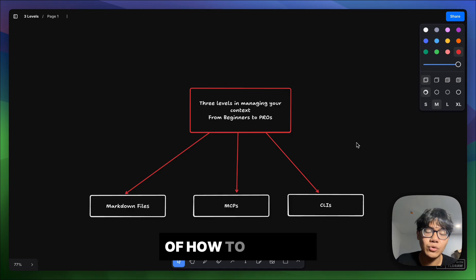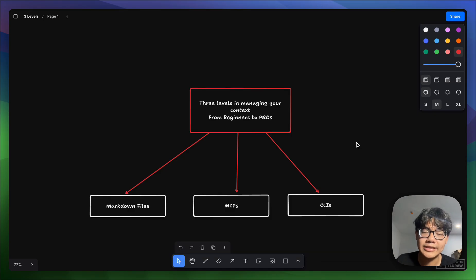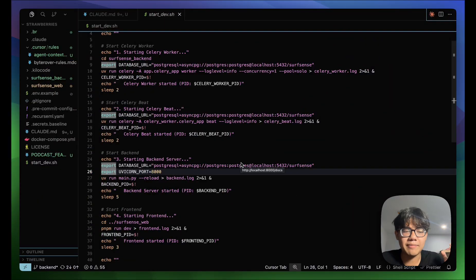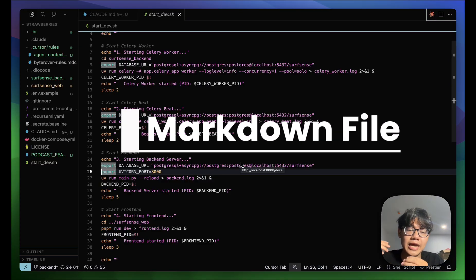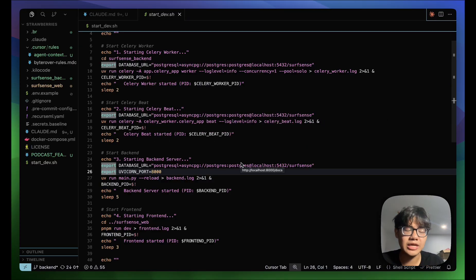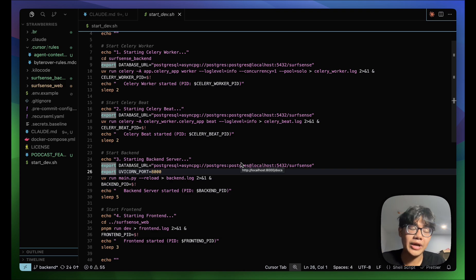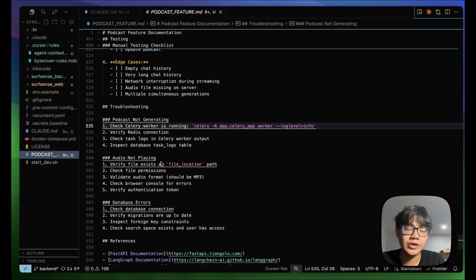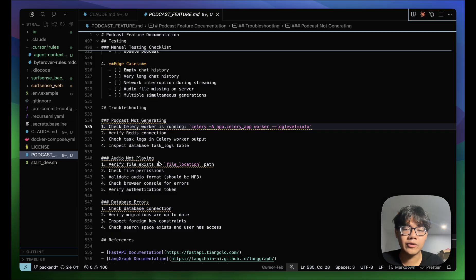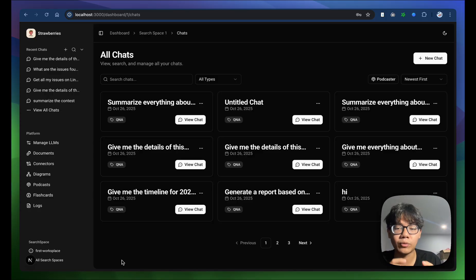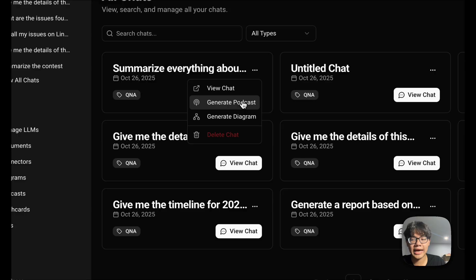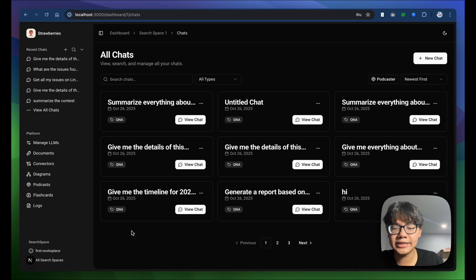Let's start with markdown files. Agents are really good at working with markdown files. Whenever your agent completes a task, it's going to generate a markdown file for that task so that in the future it can refer back to it. For example, in my personal project — where you can have different chat sections with AI and convert them into a podcast — this is a brand new feature I just added.